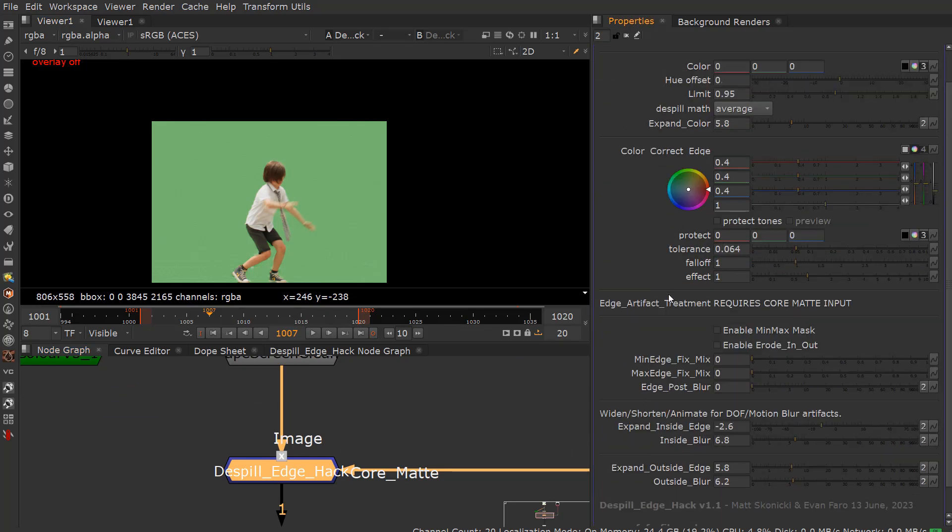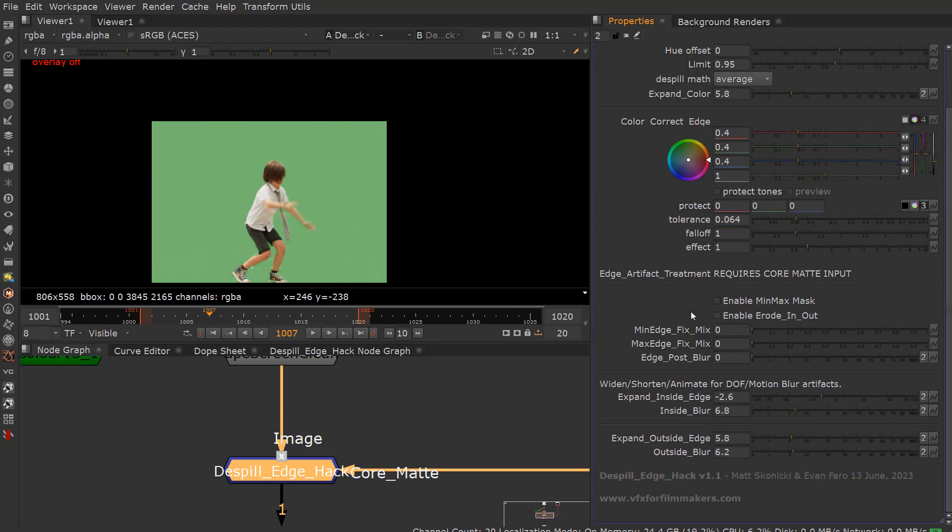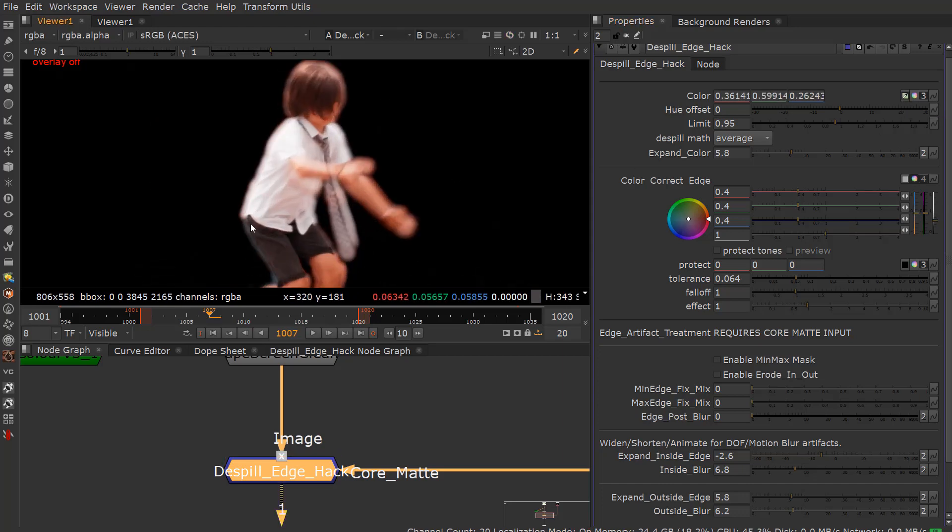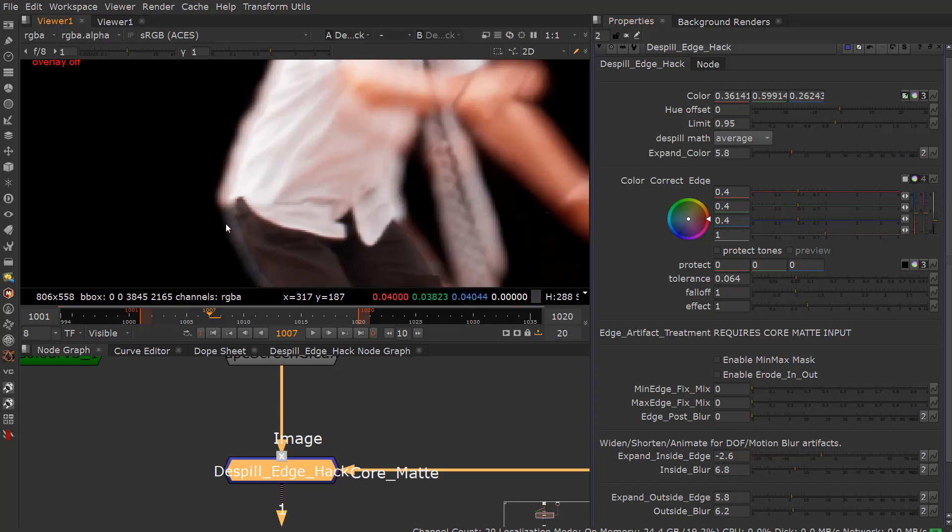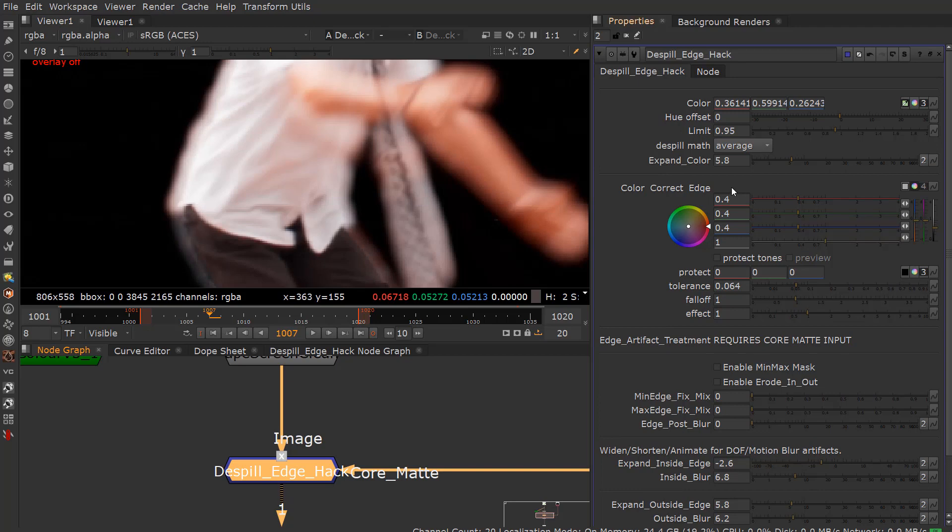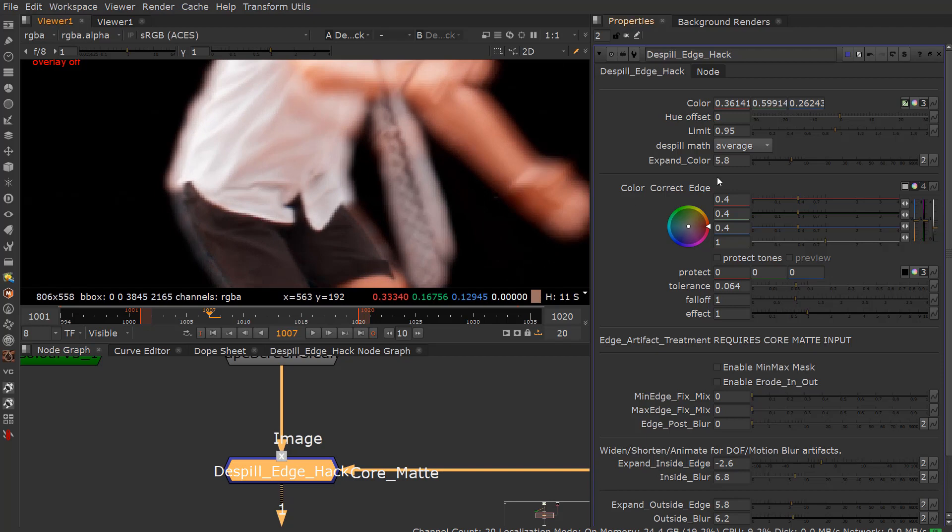Go ahead and plug this in, so you start with your despill edge. There's a lot going on here. You just go ahead and click your color and then I'll sample the color here. There we go. So what it does is it repeats the last line here so you can see that.